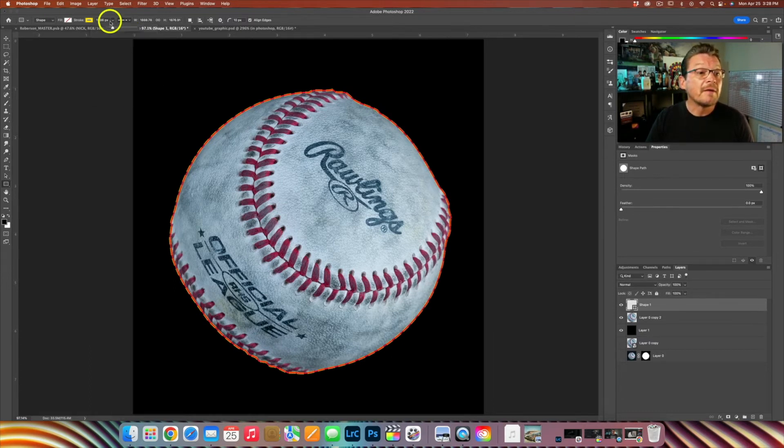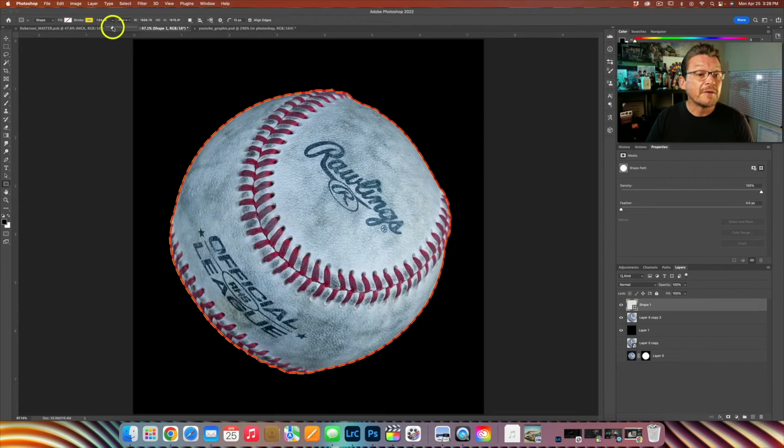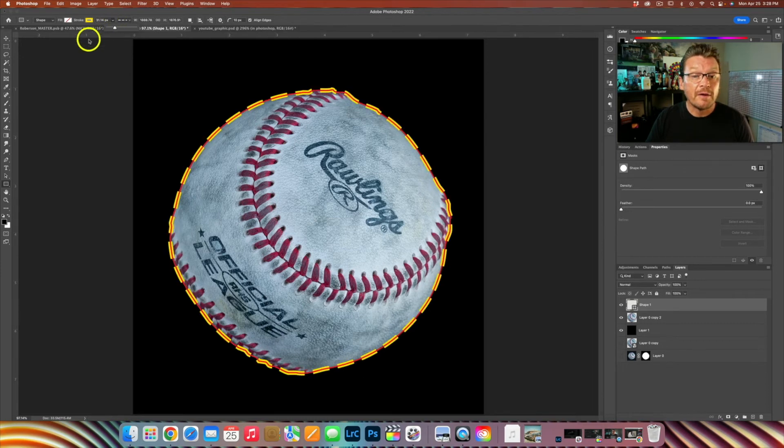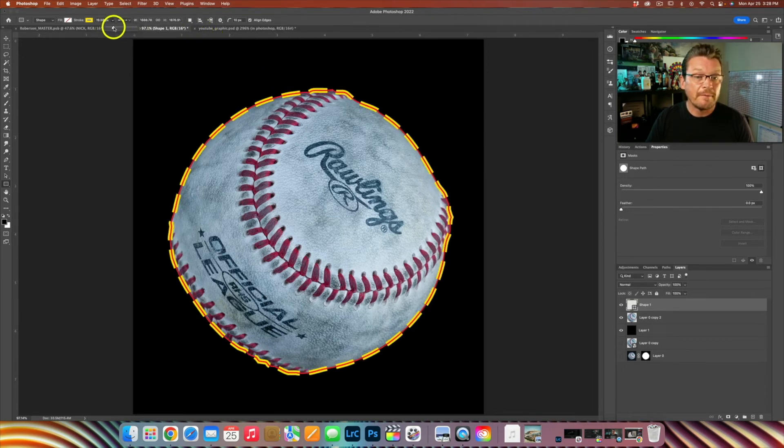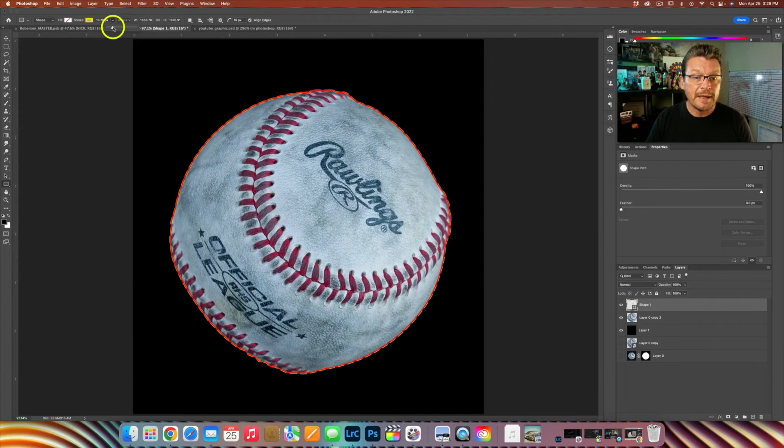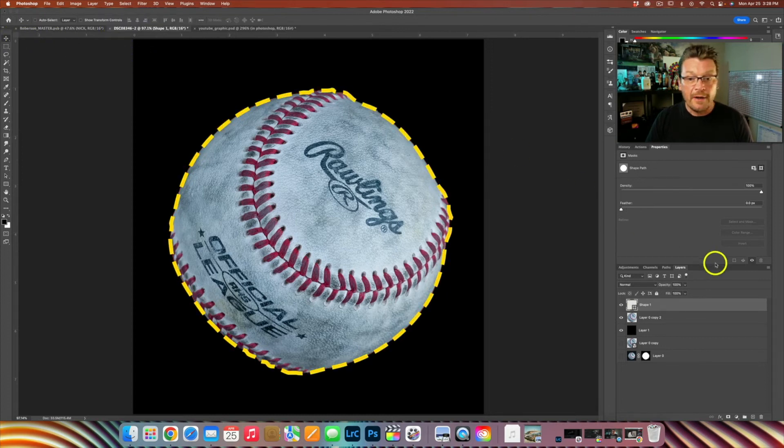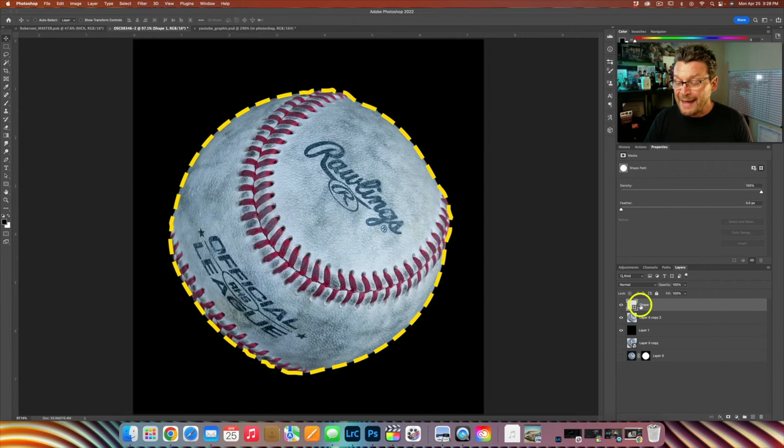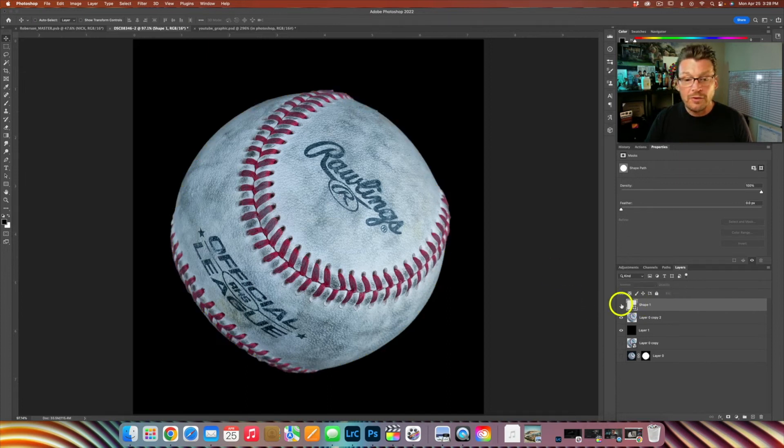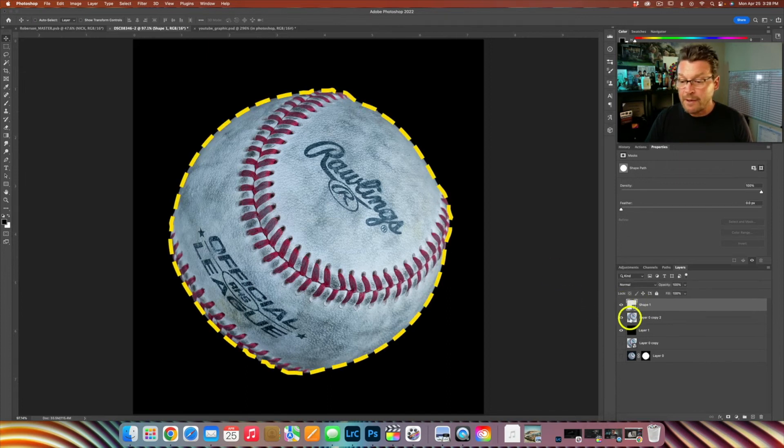And then we can actually make this a bigger dashed line if you want. Just like that. Big or small. All right. And there you have it. That is the outline to our baseball.